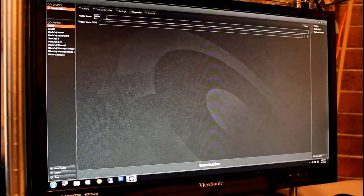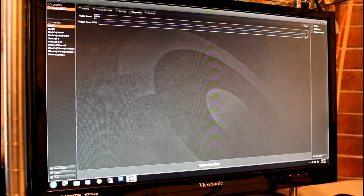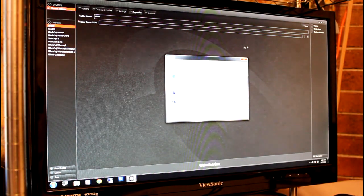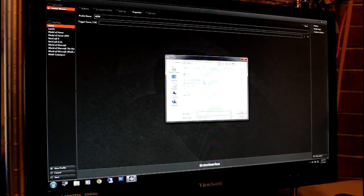The Properties tab provides the opportunity to select individual profiles and associate a game or executable file with them.